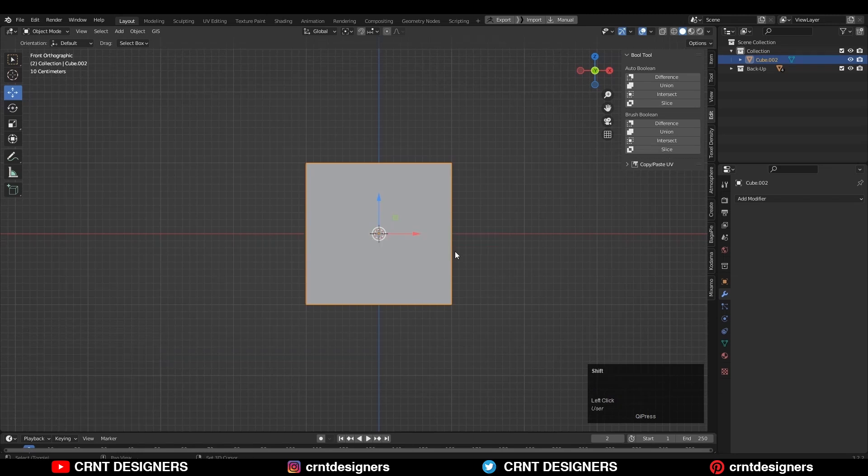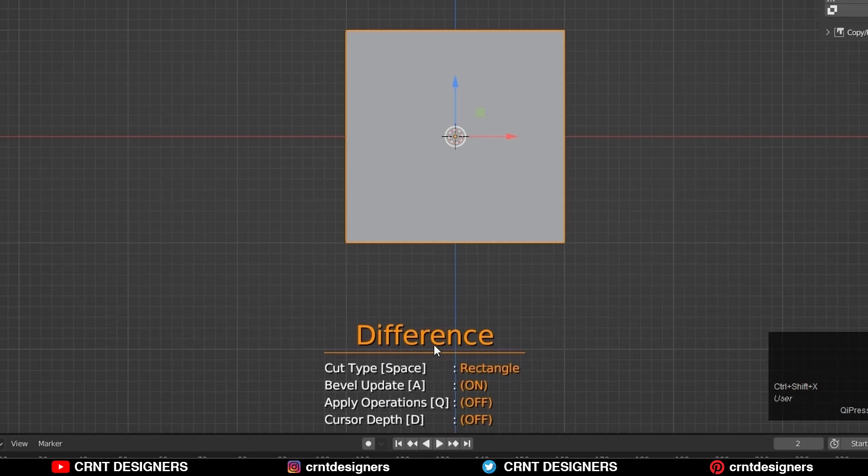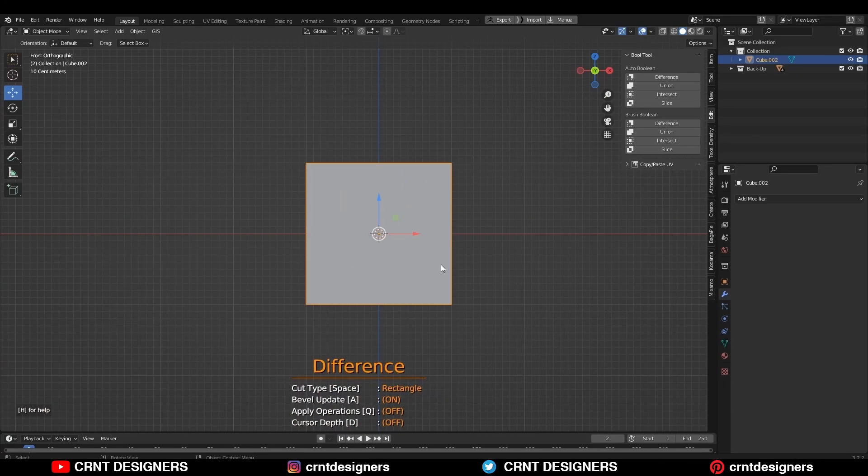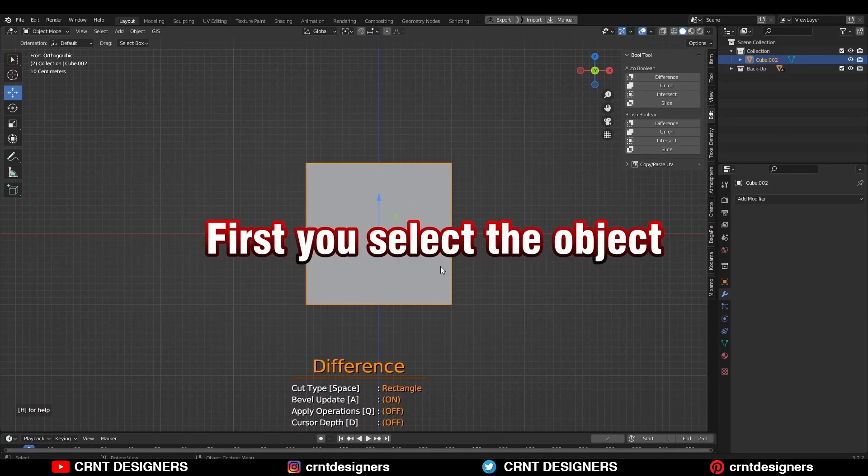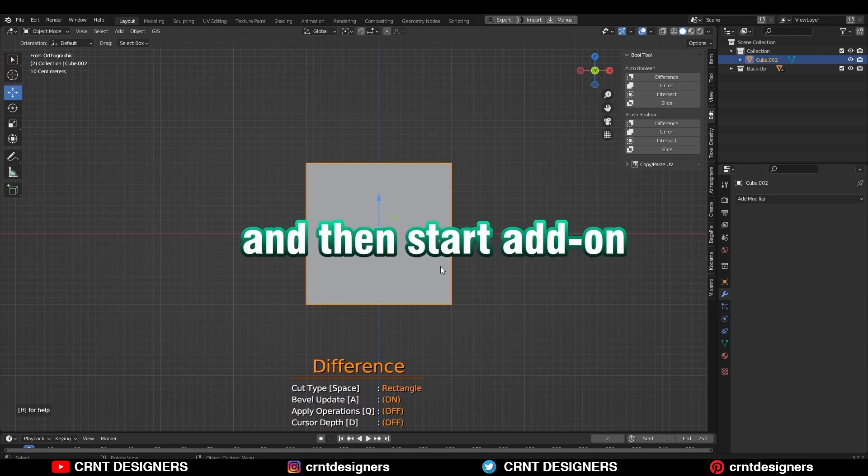Press Shift+Ctrl+X to turn on the add-on. Now your boolean mode is active. Here you can see it. Make sure first you select the object and then start the add-on.